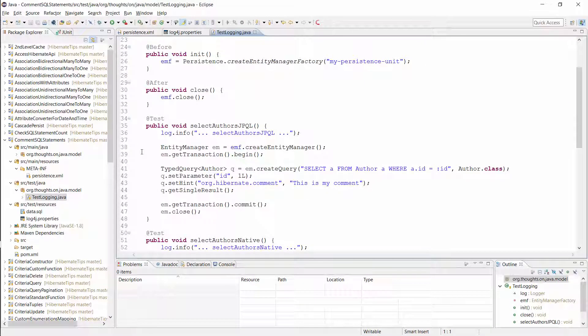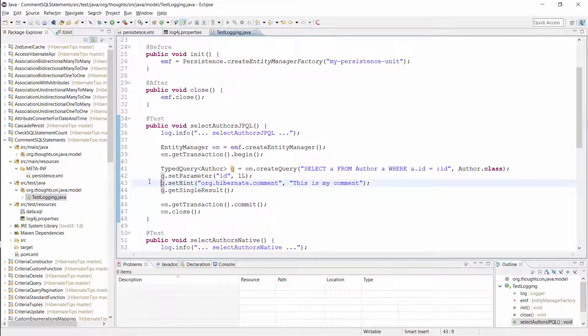Hibernate will now generate a comment for each query, but the generated comments are often not useful to find a specific query. You should therefore use the org.hibernate.comment query hint to provide your own comment. I'll do that in this test case to set the SQL comment for this query to 'this is my comment'.